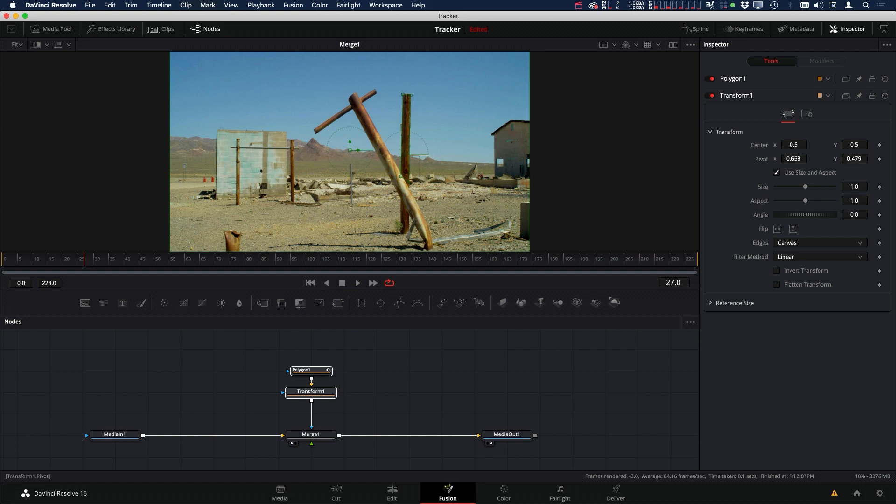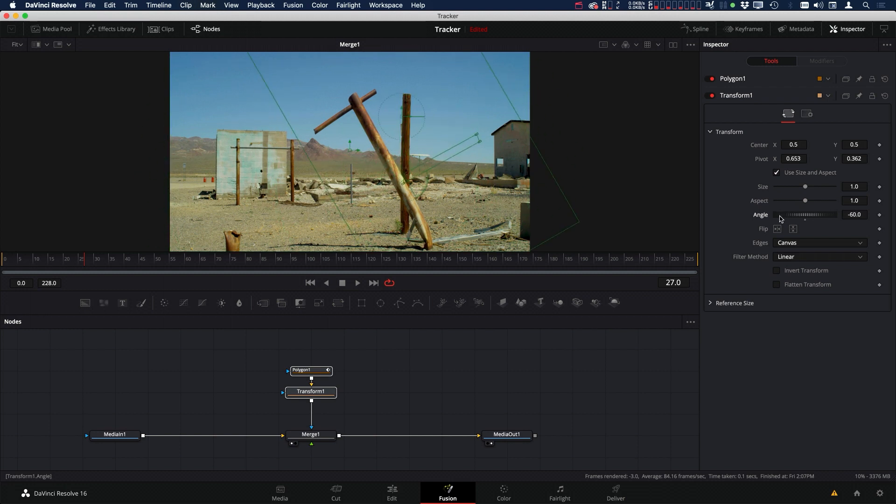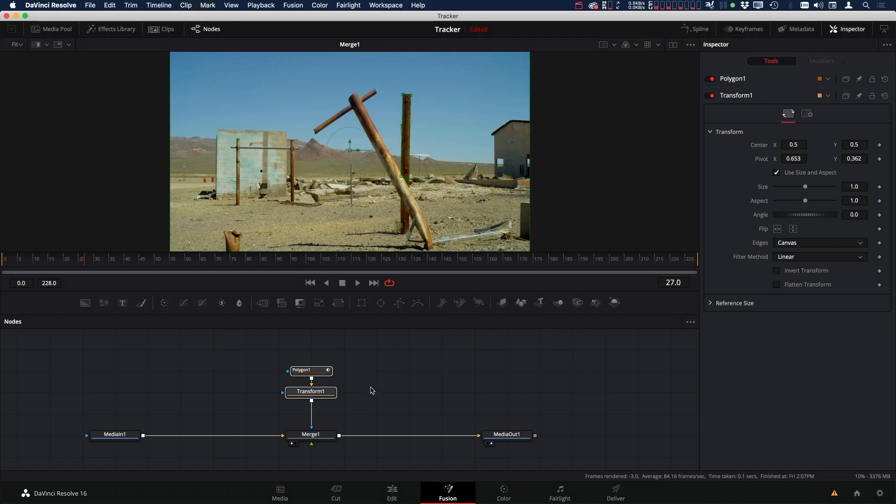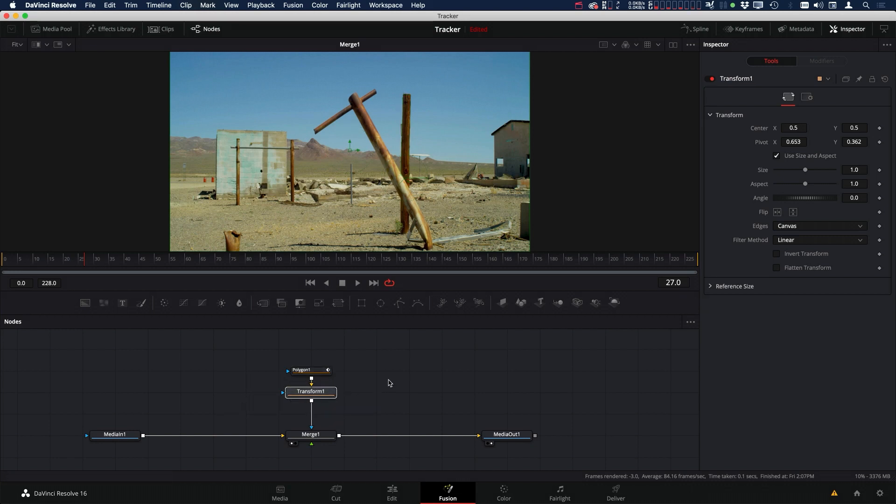We can move it, let's say, to the bottom of our mask, and now when we rotate, it'll rotate around that pivot point. So that's one way we can do it.